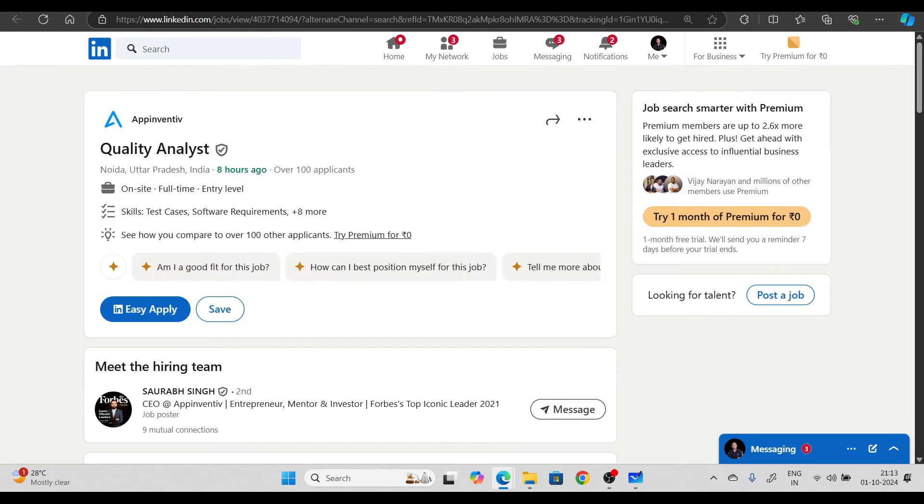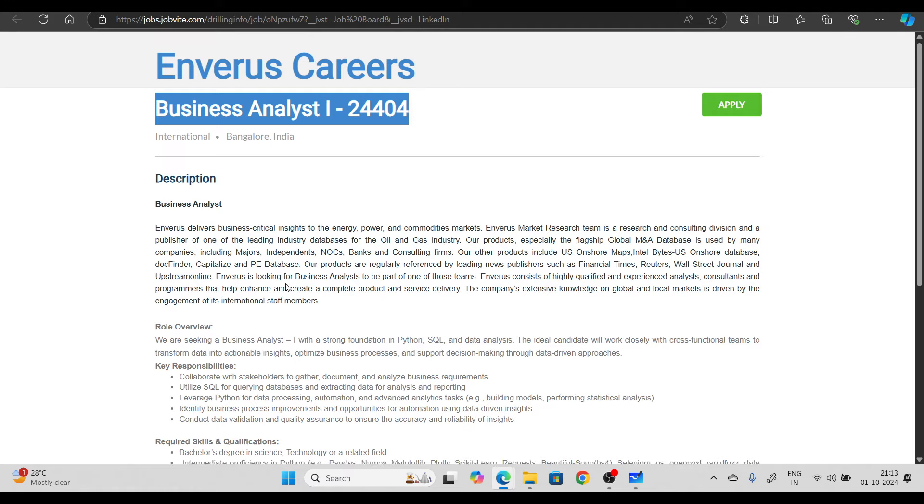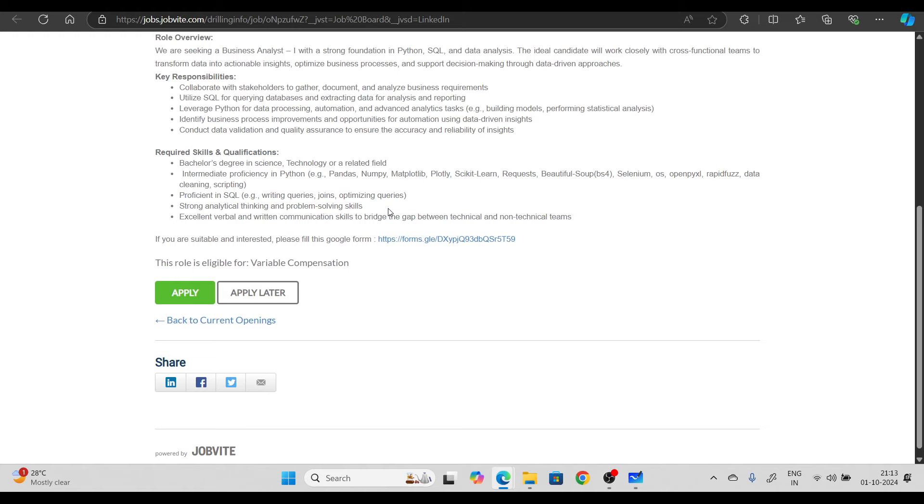Next hiring opportunity from Anervous. Anervous Carriers is hiring for business analyst 1. There's a bachelor's degree requirement in science, technology and related field, and you can try to apply.